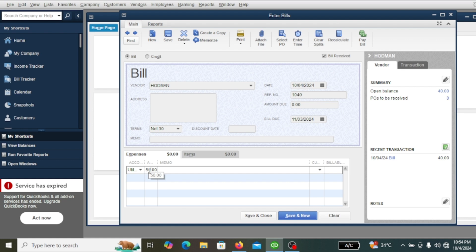Say the bill amount is 50 USD. If you need to write a memo, you can write 'water bill' — it's optional. If the company gives you a discount, you can enter the discount here. Also, if the bill date is different from the due date, you can change it here. Then hit 'Save and New' since we want to record another bill.